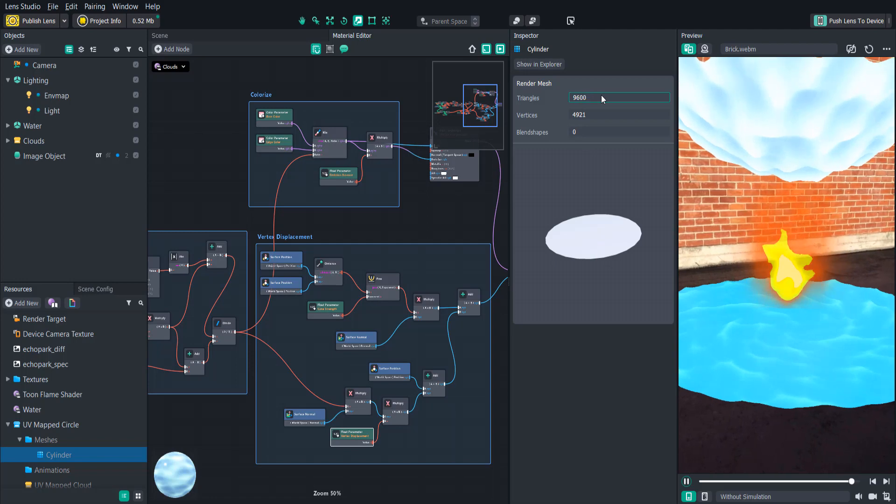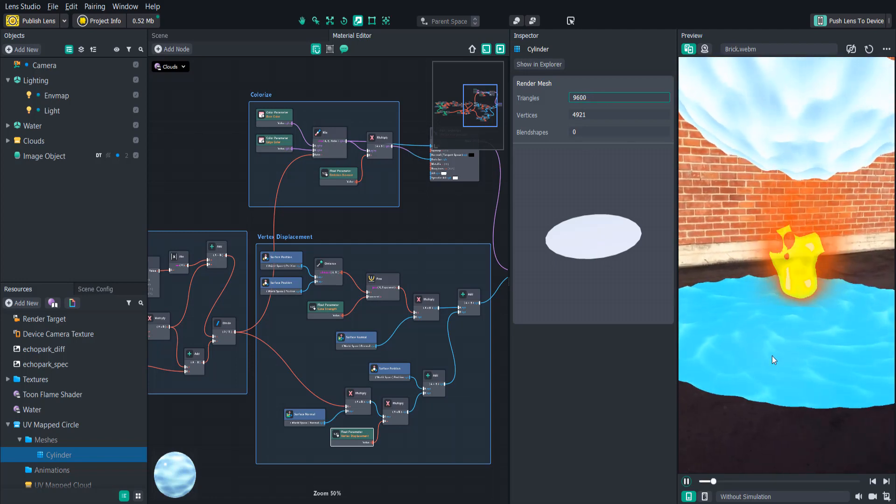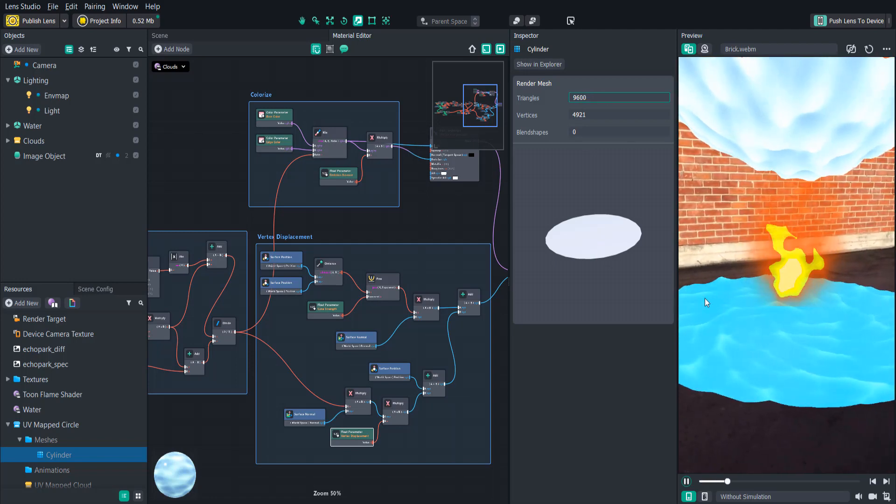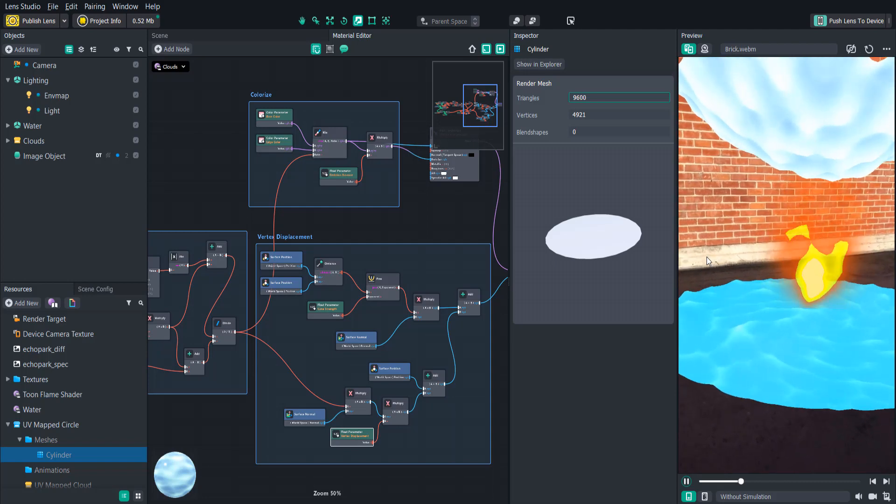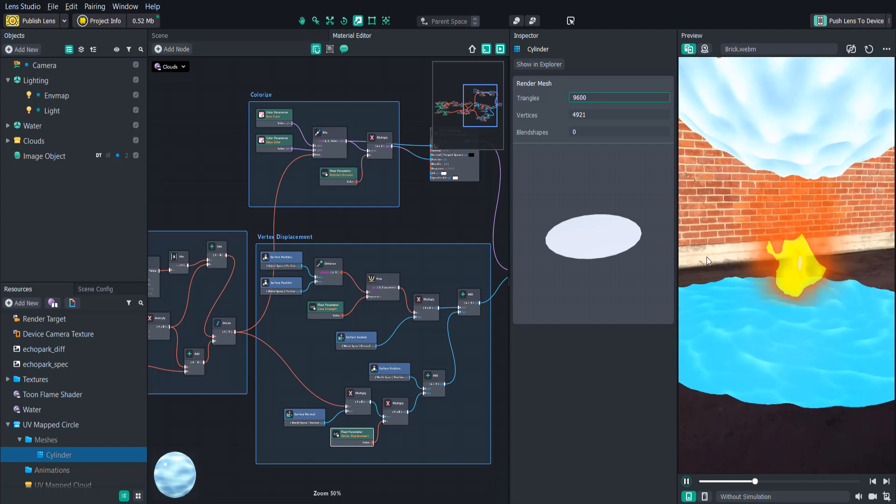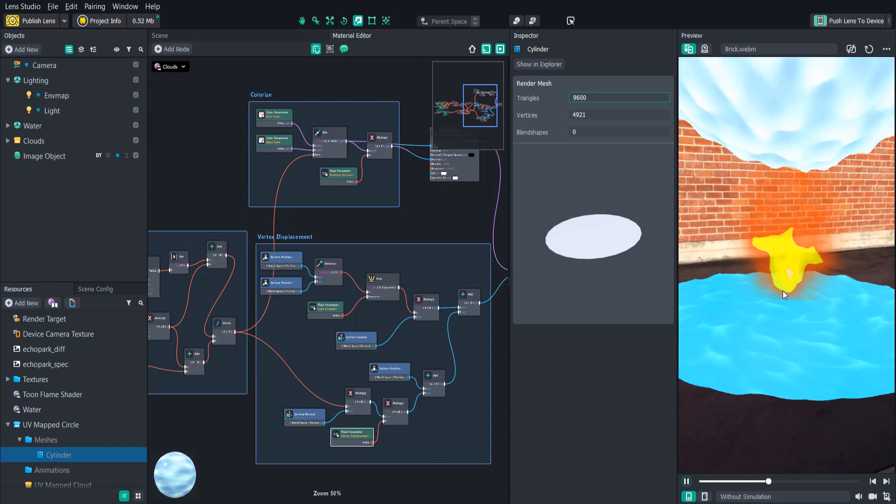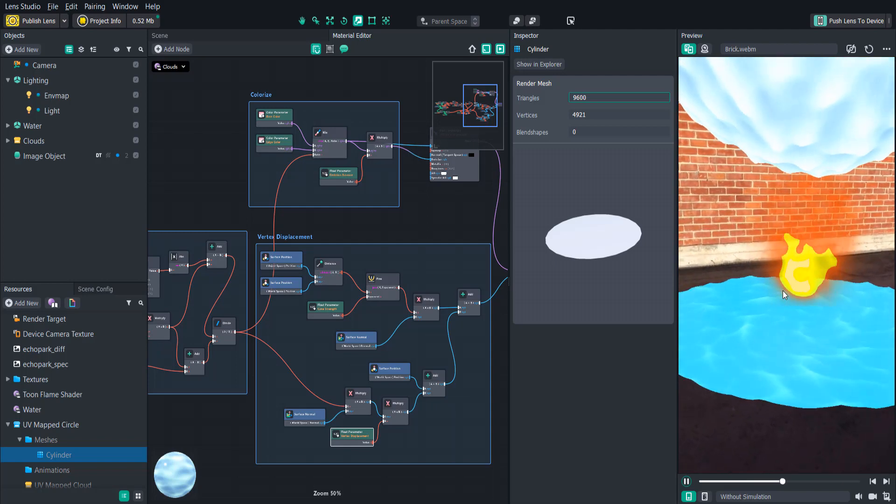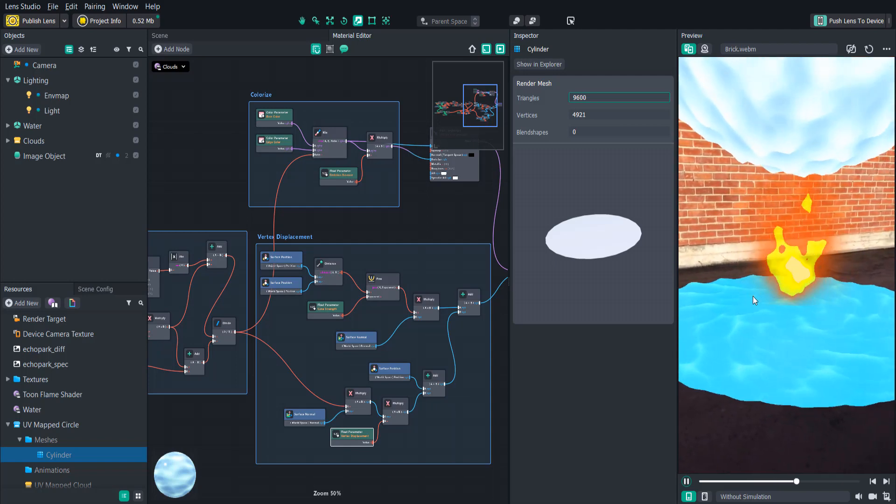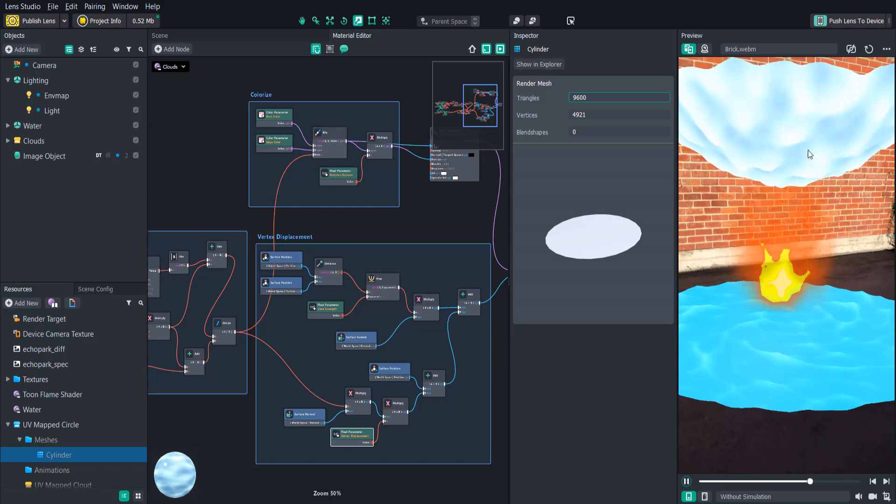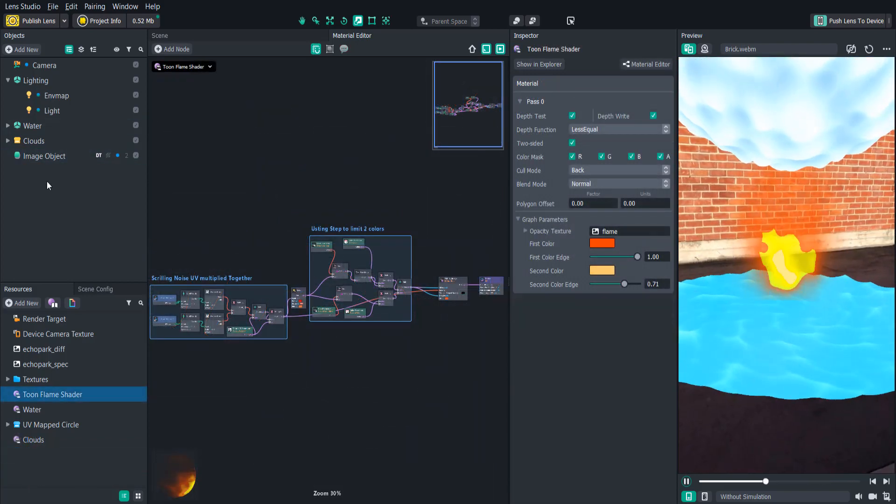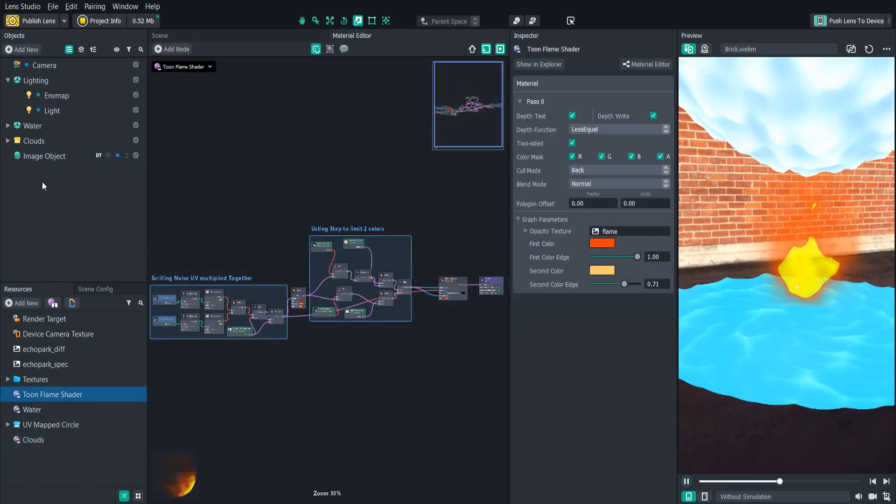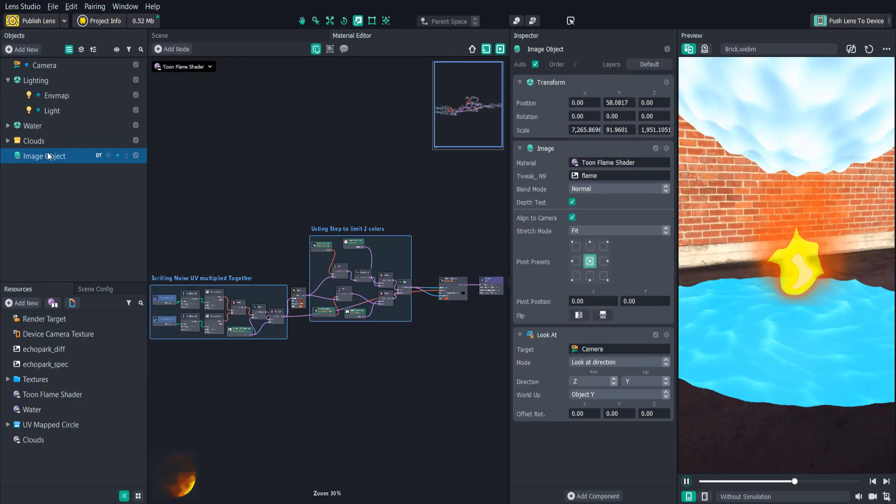This is so the vertex animation can look smoother, and basically the lower the amount of triangles and vertices you have, the more jagged the vertex animation will look. This is basically a high res version so that you can make these clouds look smoother. And then we have our fire shader, which is actually just applied to an image object that I created here.